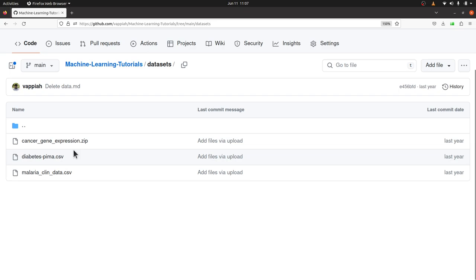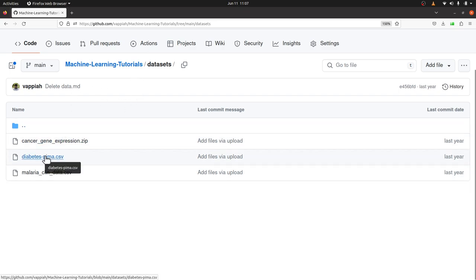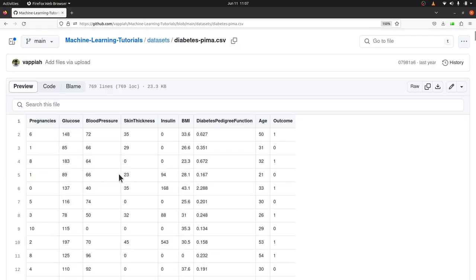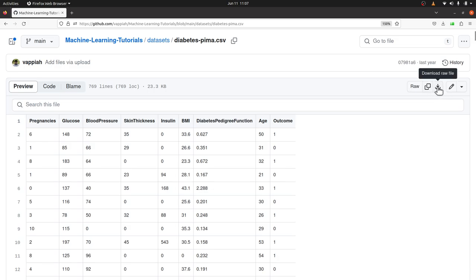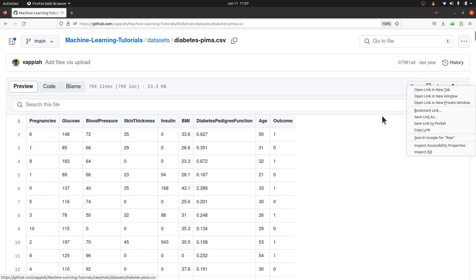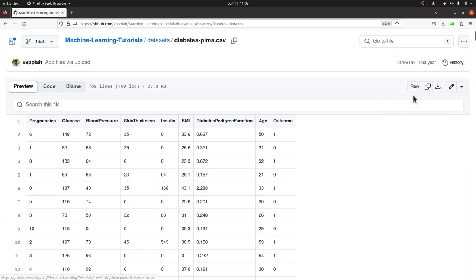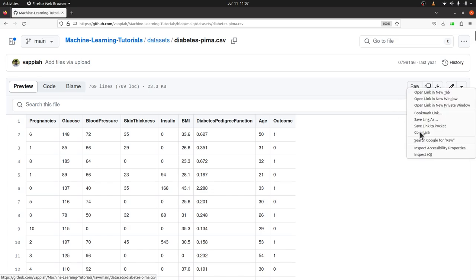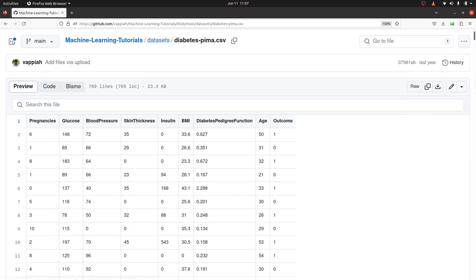To download a file you need to get a download link. On GitHub, click the file and you'll be taken to its page. From there, click 'Raw', then right-click it and copy the link.